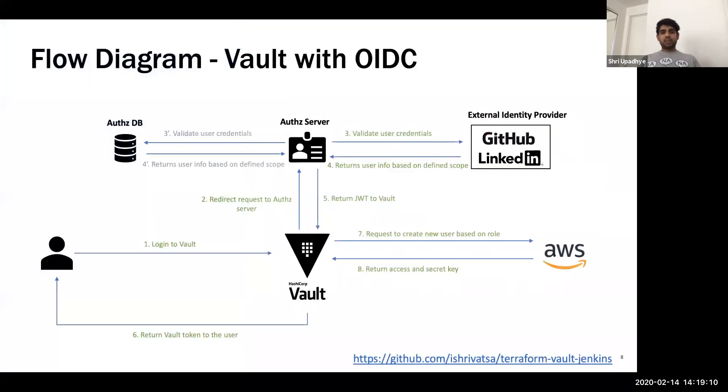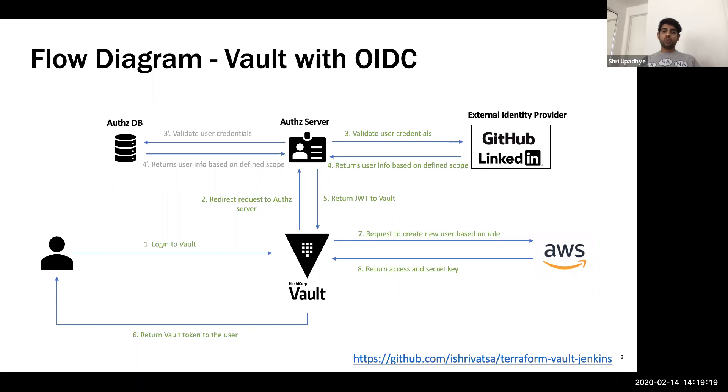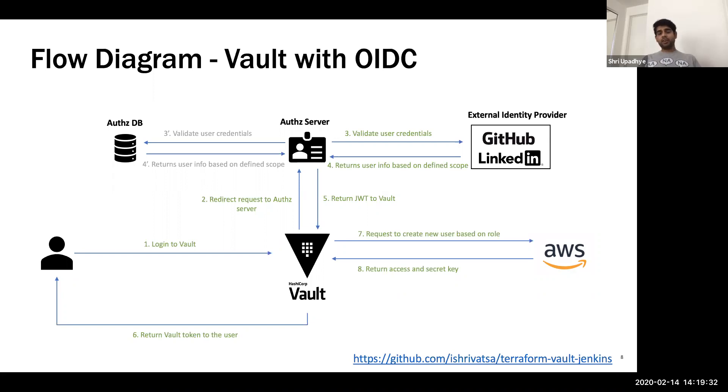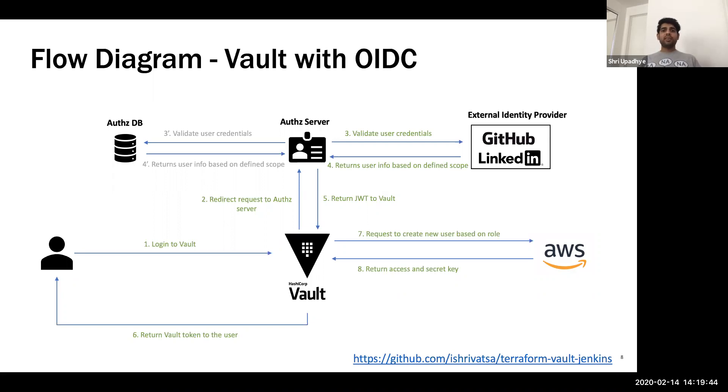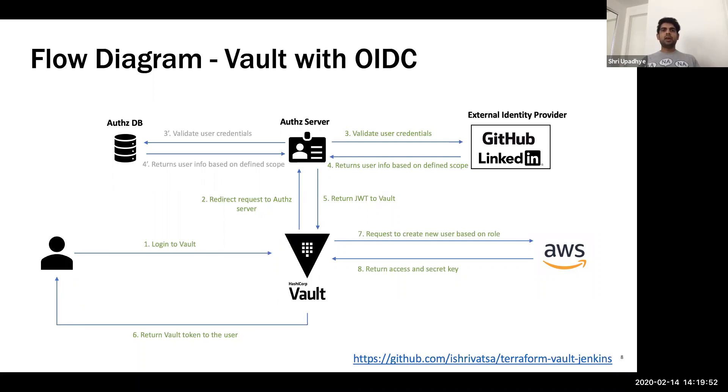So let's look at the architecture, right? This is what I'm going to show you in today's demo. First, the user logs into the vault and then vault will redirect me to my authorization server. In my case, the authorization server is Auth0. You may have Okta or any other AD provider. And then the credential I enter is validated with the external ID provider. So here I'm using the integration with GitHub. So the information goes to GitHub. GitHub validates my data and then returns the user information based on the defined scope. So you remember the scopes, which we were talking earlier, profile information, email, phone number, address, or other data.